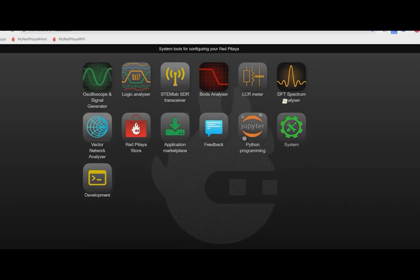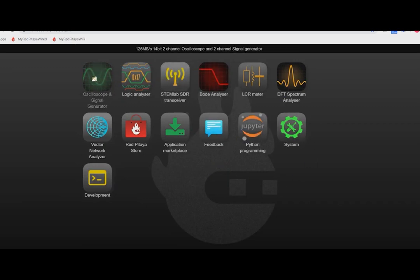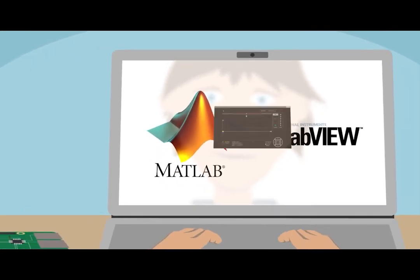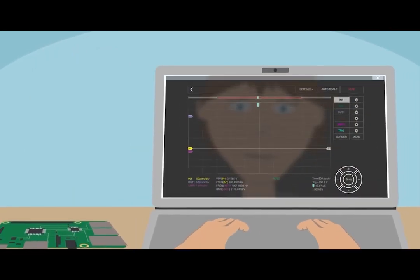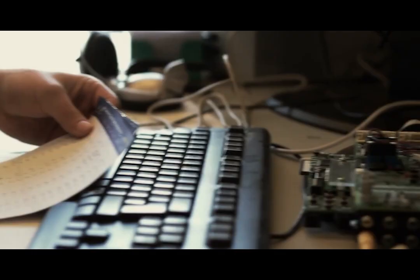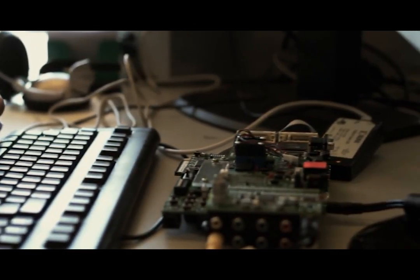It can be used as an oscilloscope, spectrum analyzer, logic analyzer, Bode plotter or even LCR meter. It can be remotely controlled by most popular software tools like MATLAB, LabVIEW or Python. It can be used as a software or FPGA development platform.